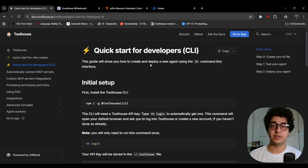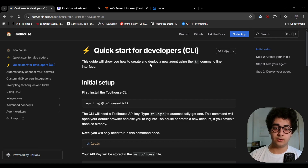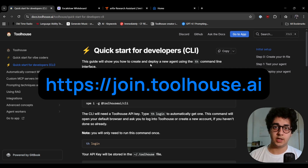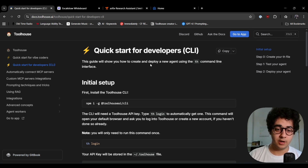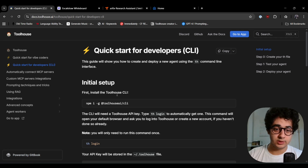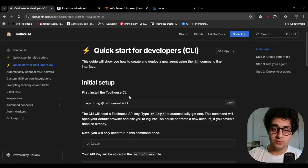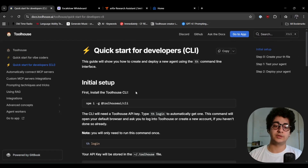If you haven't watched the first part of this video, go watch that — I give a full tutorial of how the Agent Studio works. But today we're here to cover the CLI. To get started, you need a Tool House account. Tool House is free, so sign up right now. You need a Tool House account to log in and work with the CLI. The next step is to install the CLI — run this command in your terminal and you're done.